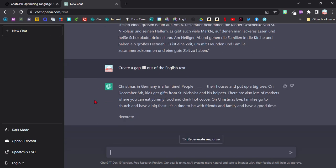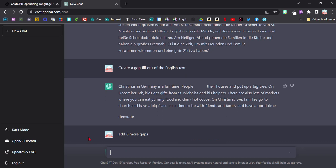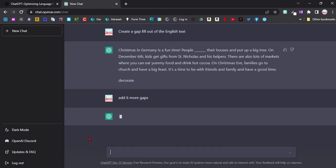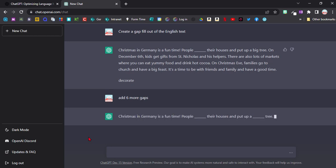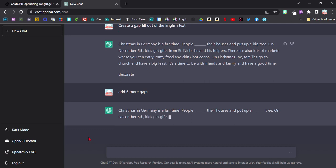So now it's making gap-fill text with only one gap, so that's not so useful. Let's say add six more gaps. So I can now adapt a little more. And you can see it even has written the word that is missing underneath the text. So that is a great way of making a quick worksheet.